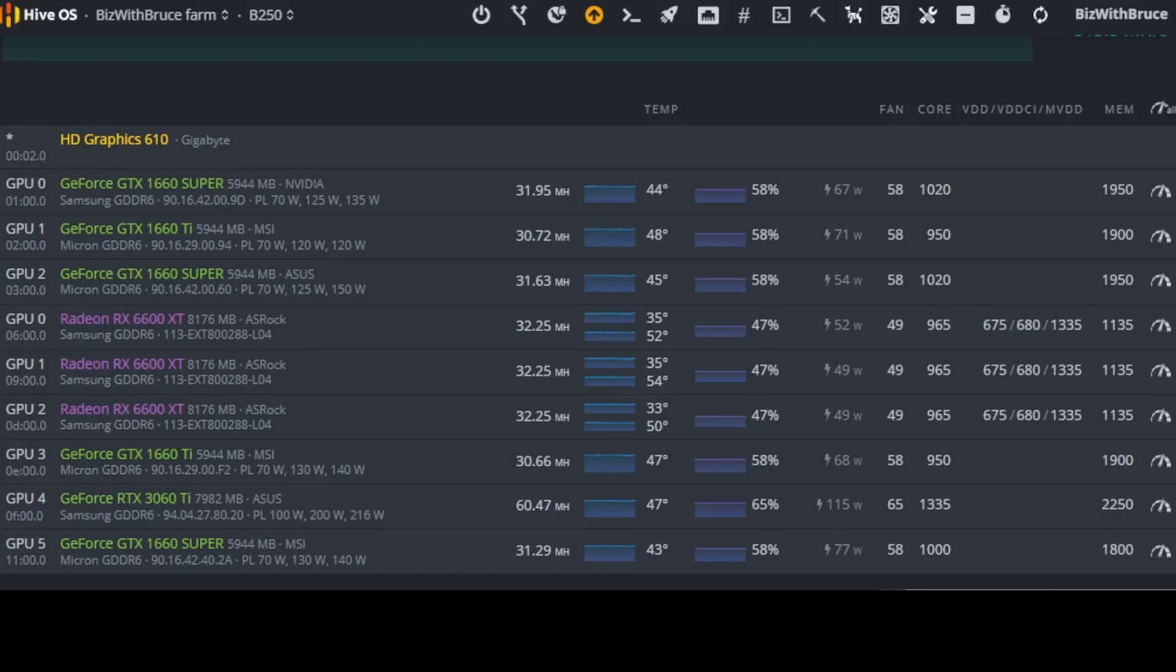Then swapping over to our AMD section. It's a Radeon RX 6600 XT, 8GB of RAM, ASRock model. It has Samsung memory GDDR6. It's currently producing 32.25 MHz at temperatures of 35 and 52 degrees Celsius. These fans are set at 47% and the wattage on the software here is 52 watts. At a core of 965, a VDD of 675, your VDD CI of 680, your MVDD at 1335 and the memory at 1135.